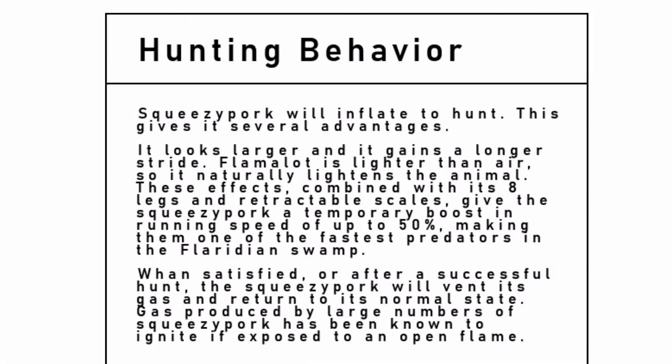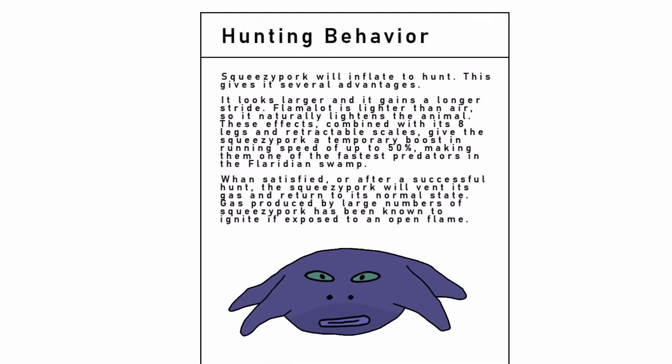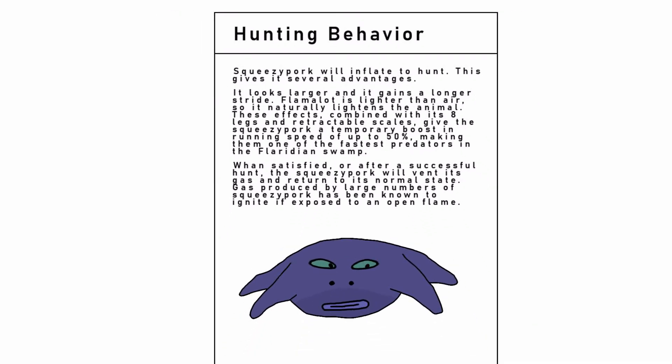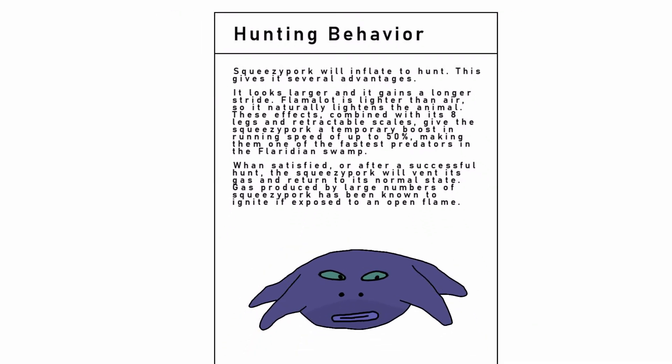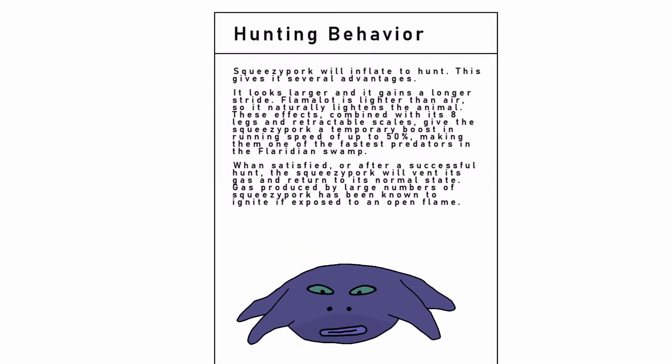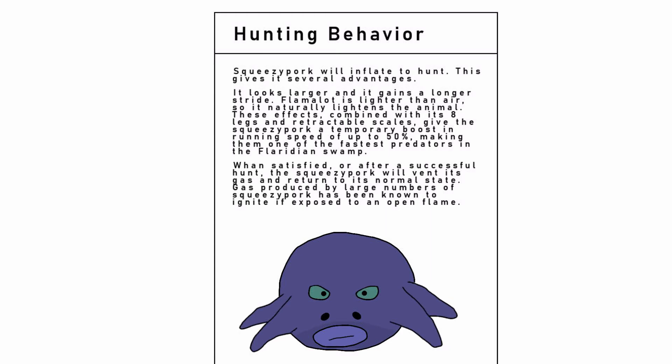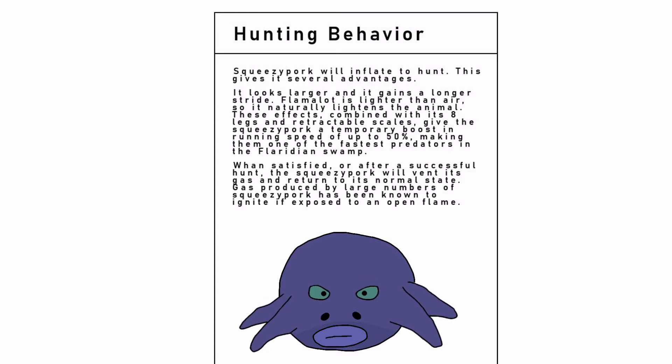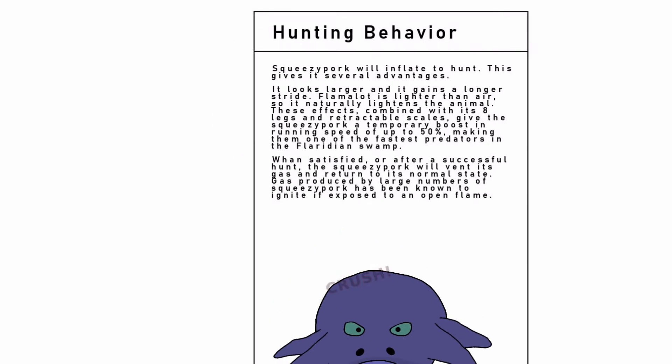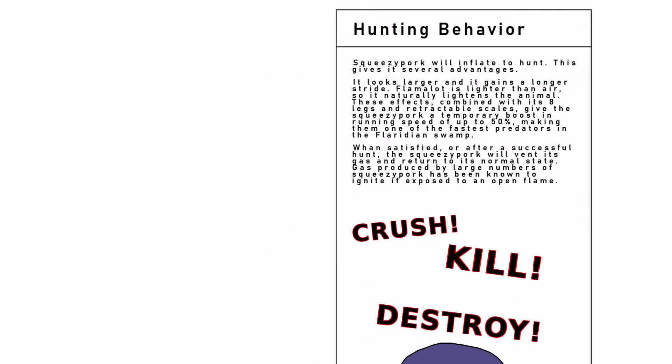Hunting Behavior. Squeezy Pork will inflate to hunt. This gives it several advantages. It looks larger, and it gains a longer stride.